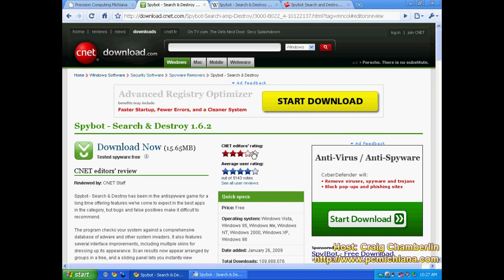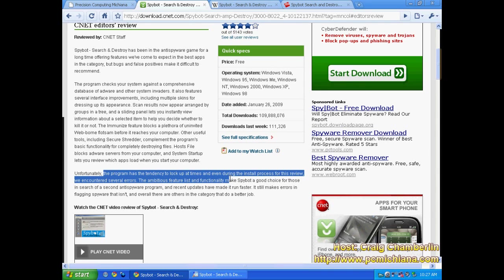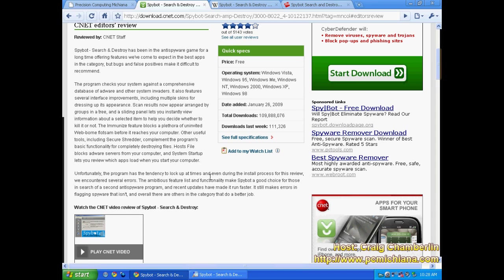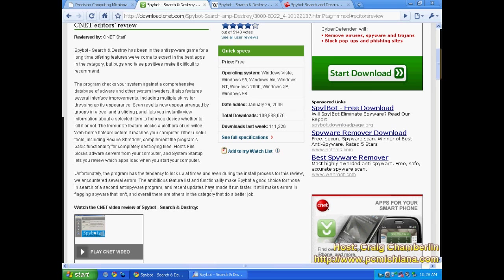The CNET editor gave it 3 out of 5 stars. Their primary complaints were the program had a tendency to lock up at times even during the install process, and they encountered several errors. And I mean that's all true actually. I've experienced those same issues and that's definitely a setback. But you know you can't be overly critical of software that's free. So to me that's kind of a forgivable issue. So I'm not going to really count that against it so much.